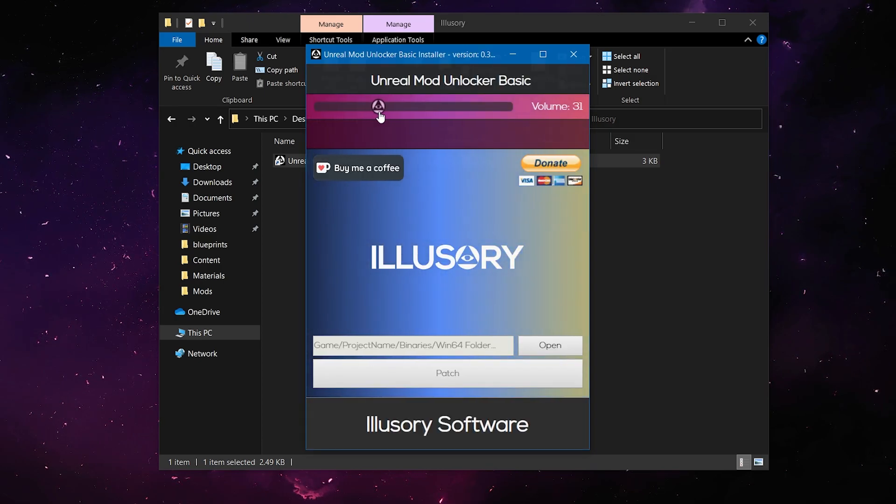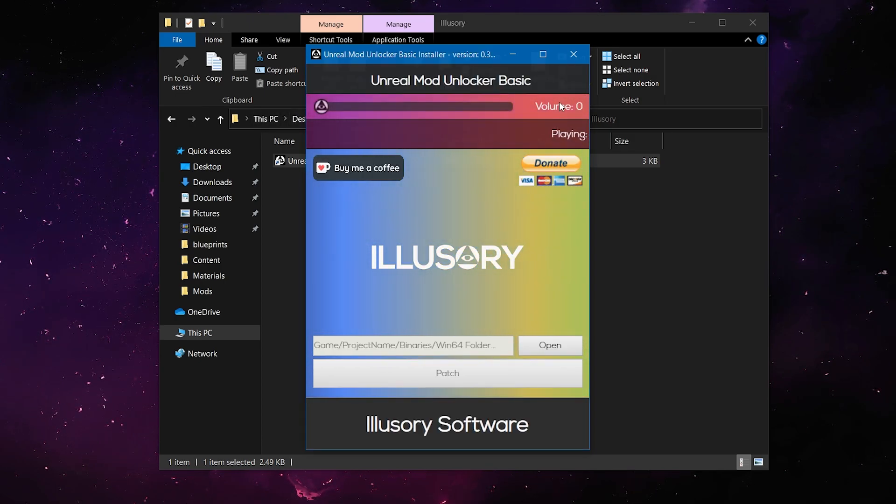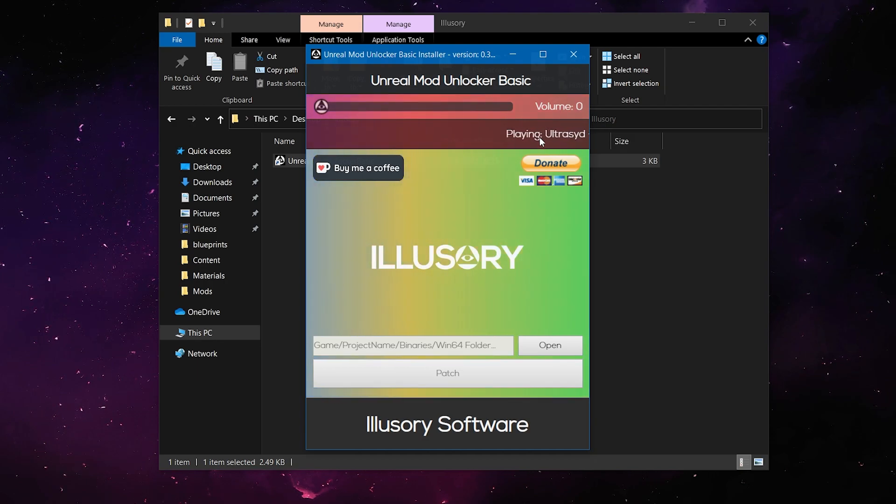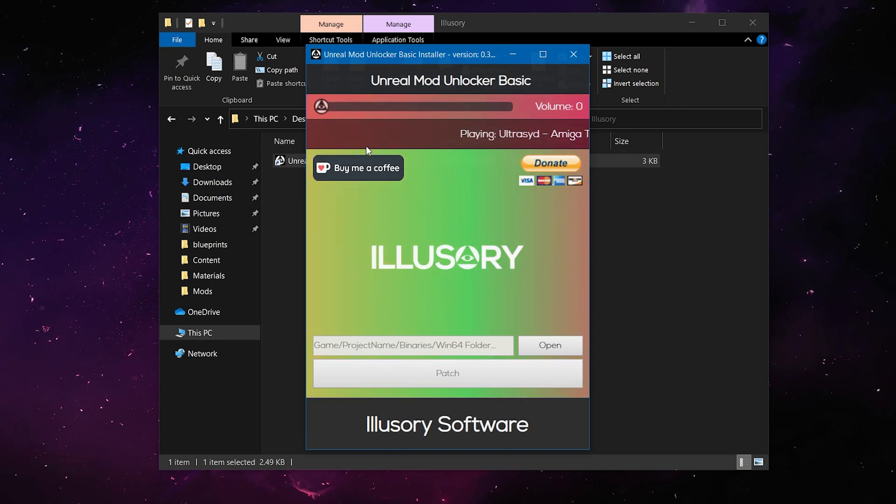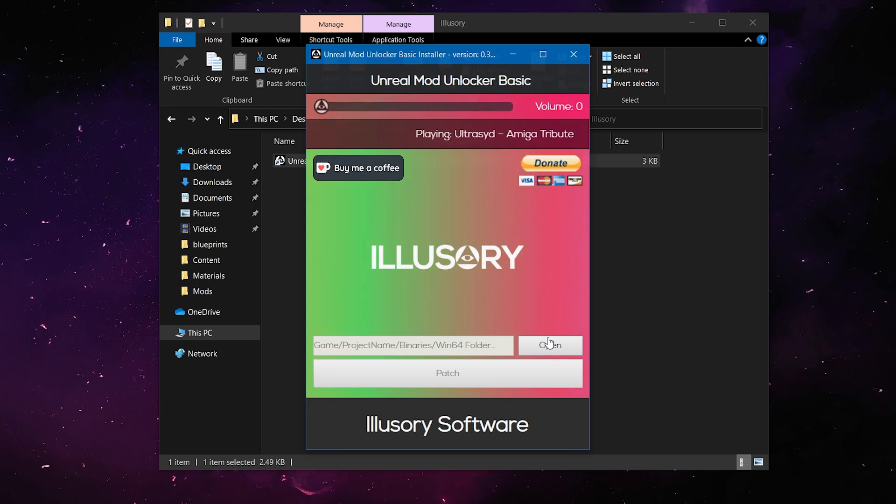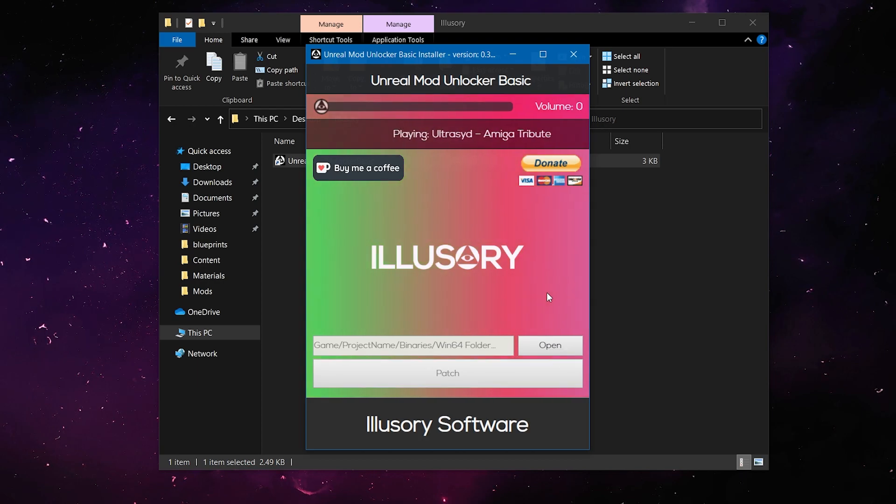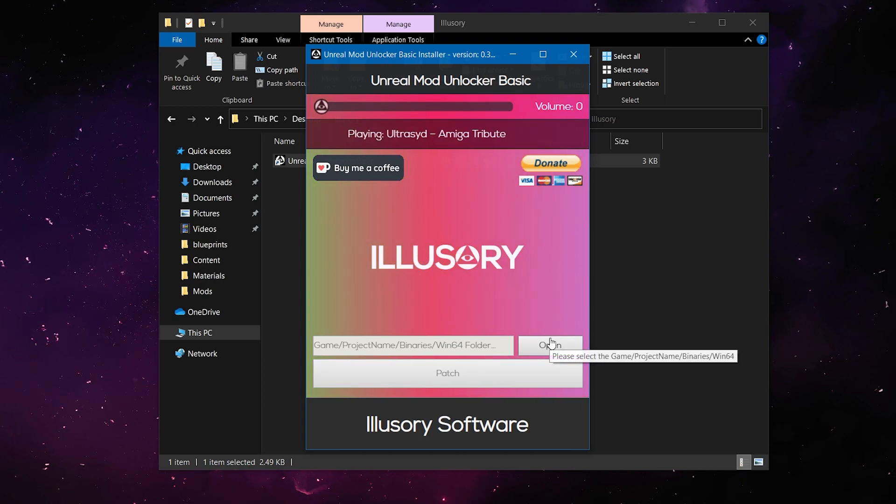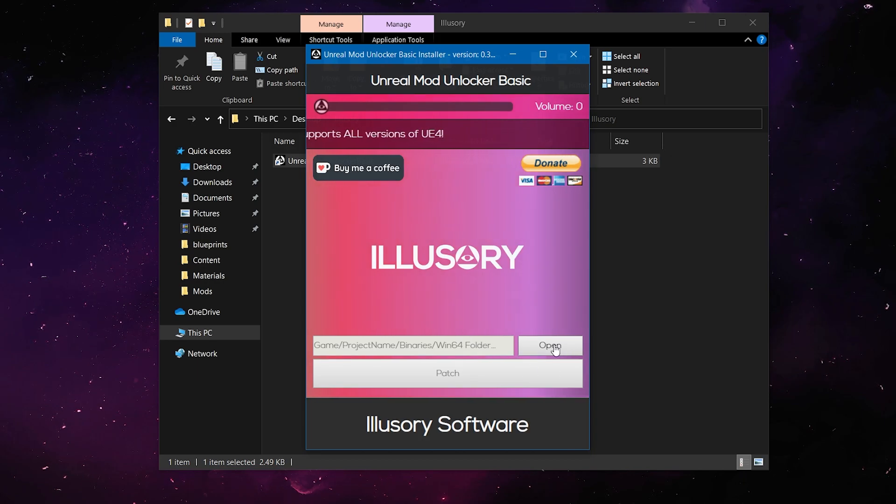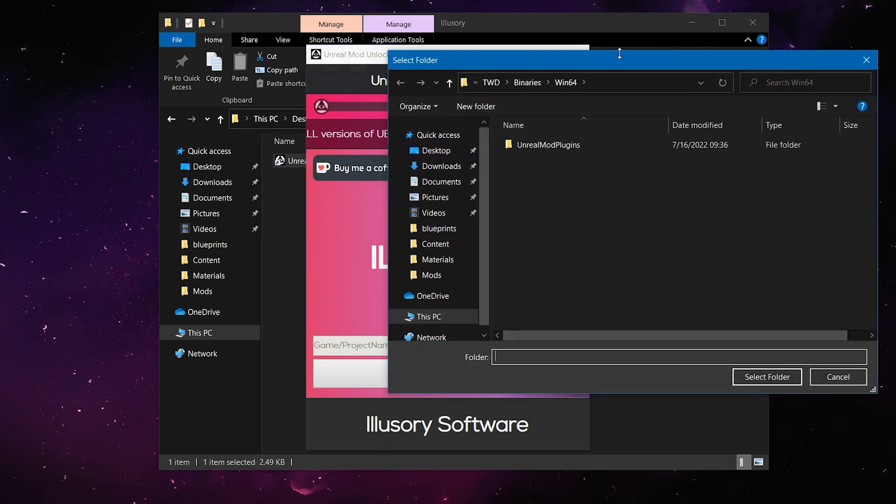Now there's going to be a music slider. You can't hear it, but I'm just going to go ahead and mute it. In case it's too much, you can just do that. Or if you want to jam out while you're installing some mods.